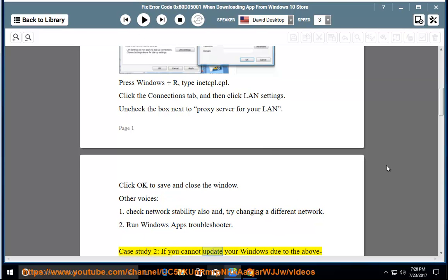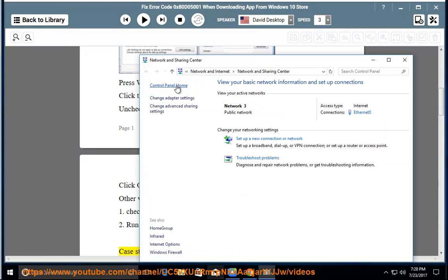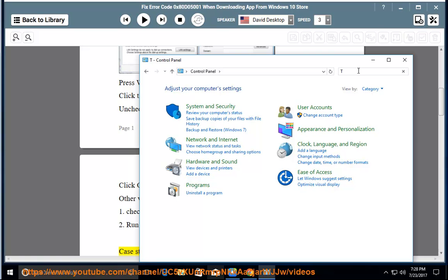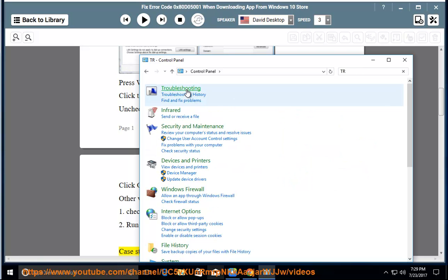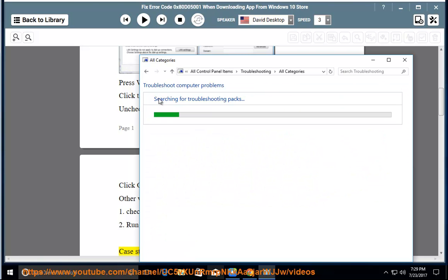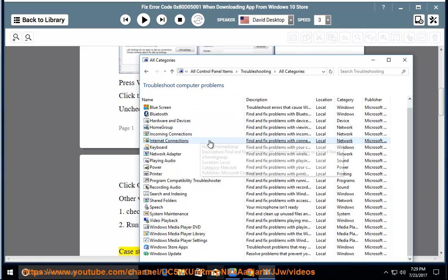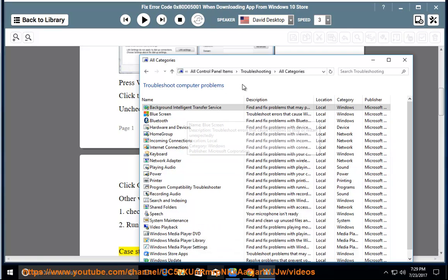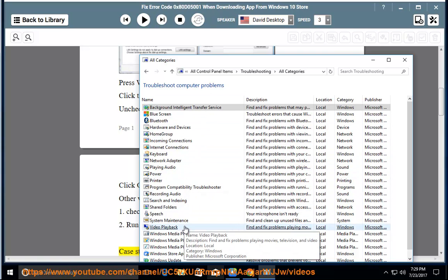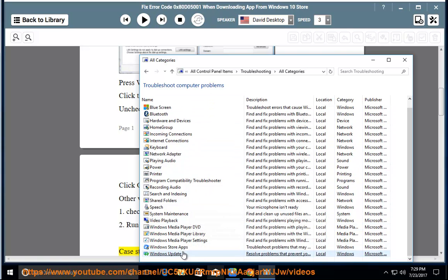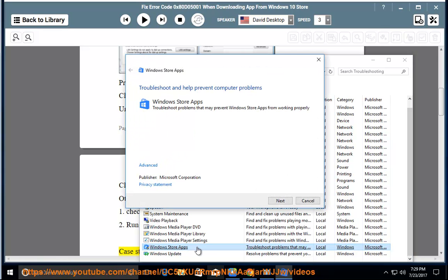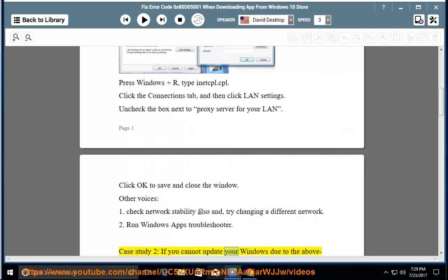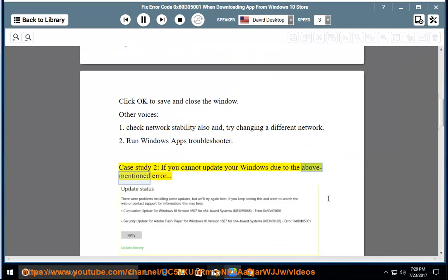Case 2: if you cannot update your Windows due to the above-mentioned error.